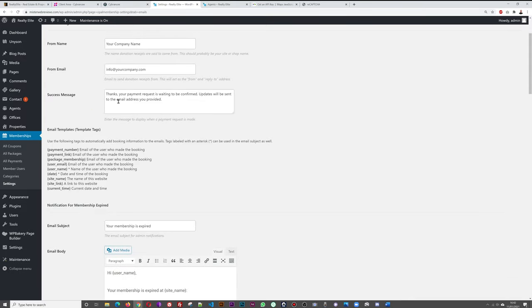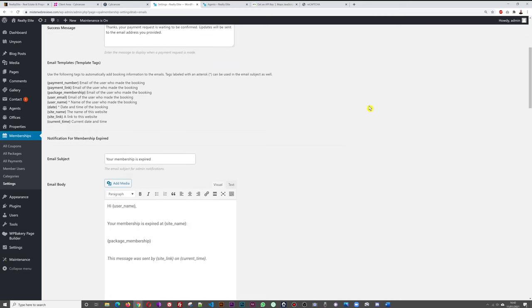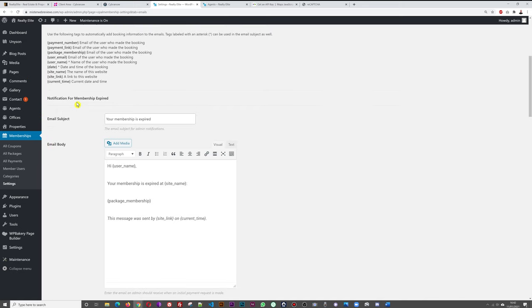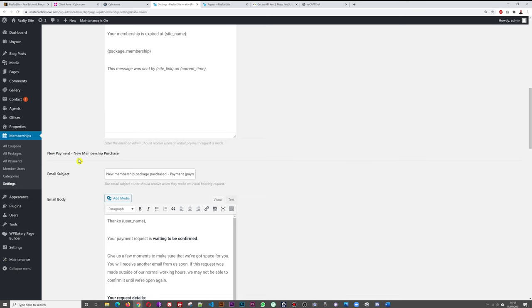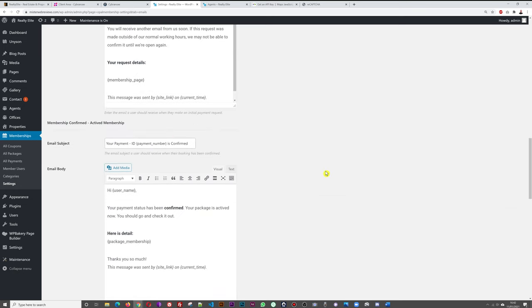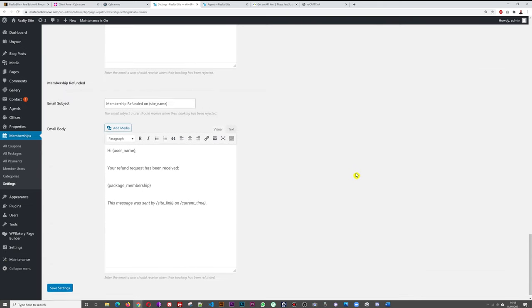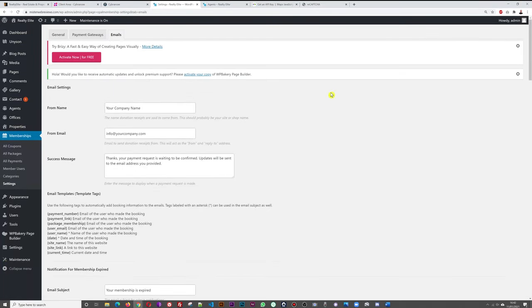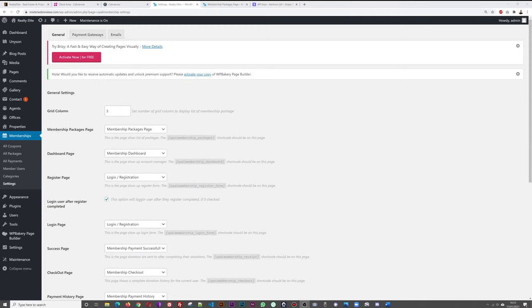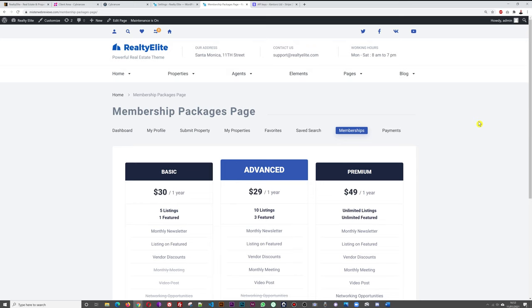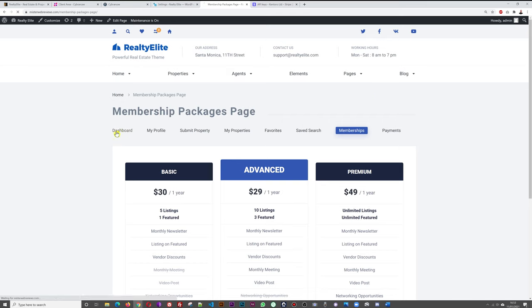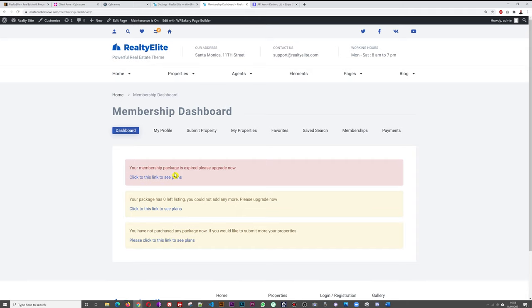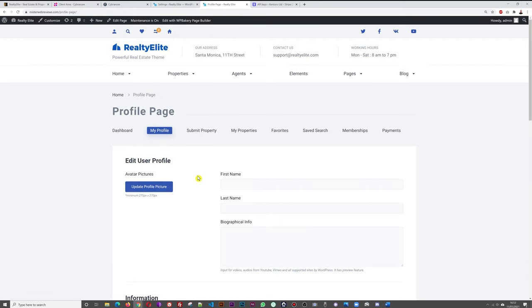Under Membership Emails, configure your company name and sender address, and set up notification messages for membership expiry, new purchases, activations, cancellations, and refunds. From the front end, a member's dashboard shows their current membership status — in this example, the membership is expired and the member is prompted to upgrade. They can still access their profile and existing listed properties, but cannot upload new listings until they renew.